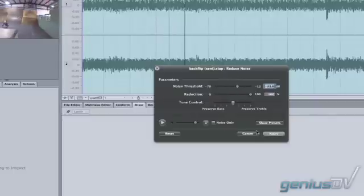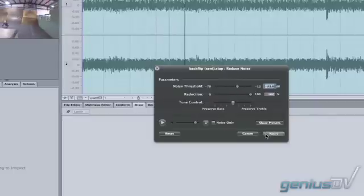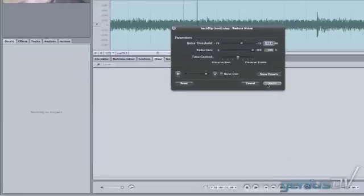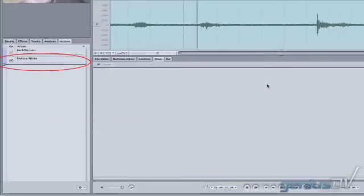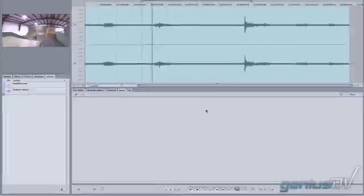Now just click Apply, and we'll see the status meter on the left go across, which reduces the noise. We saw that the thickness of the waveform changed. It got much thinner, took out all that noise.